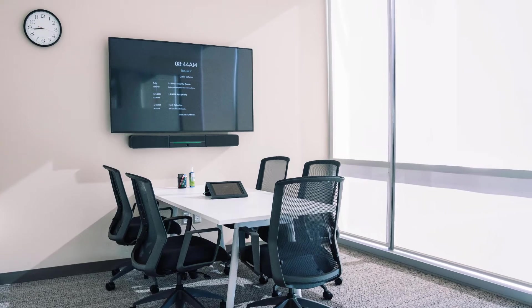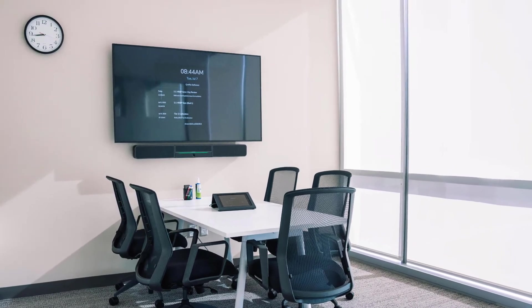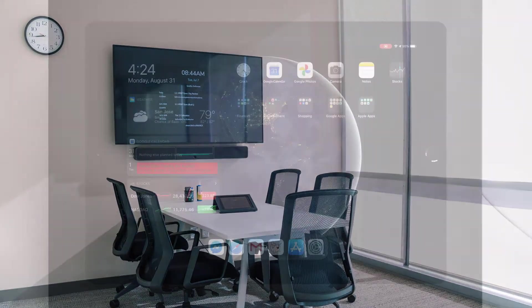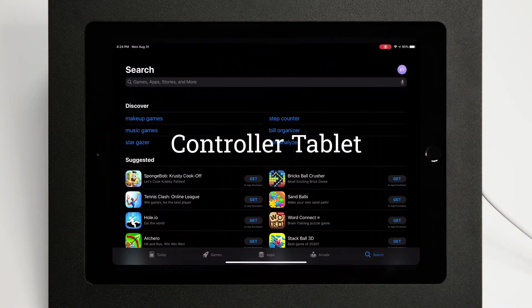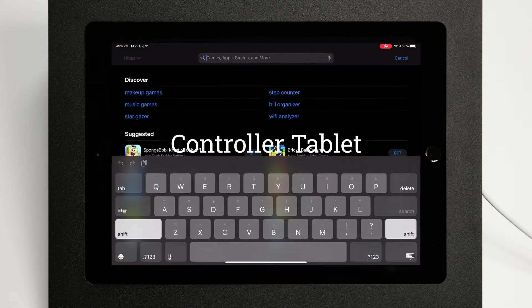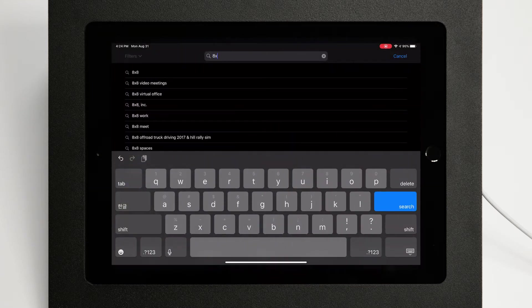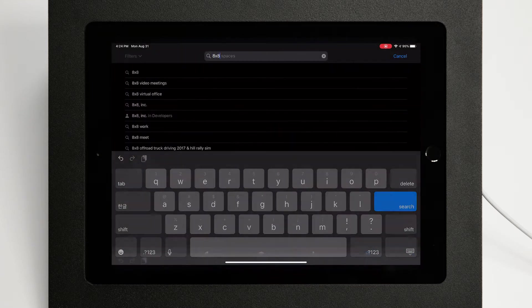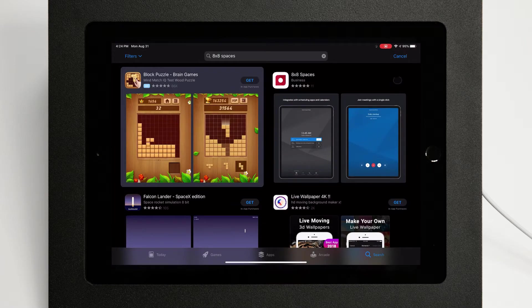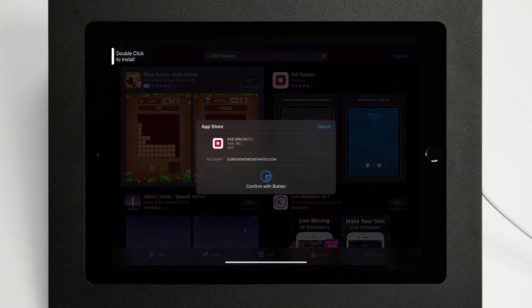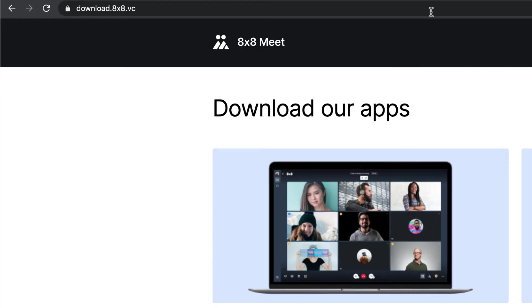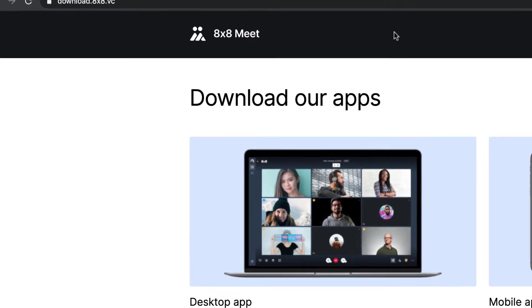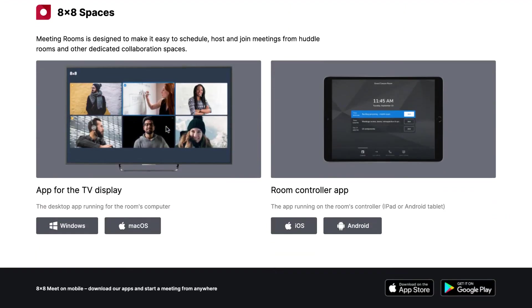it's now time to install the app on the controller tablet and computer. Open the app store on the tablet if on iOS or the Play Store if on Android. Search for 8x8 spaces, then install. On the computer, go to download.8x8.vc and download the app for the TV display under 8x8 spaces.